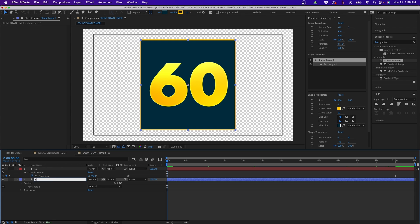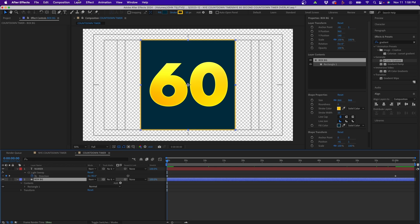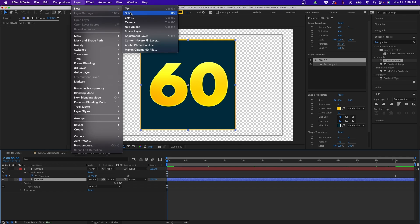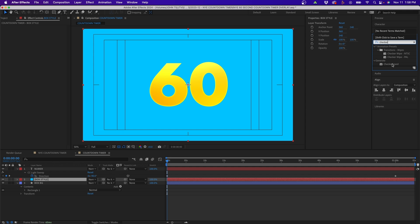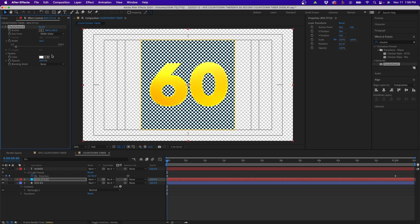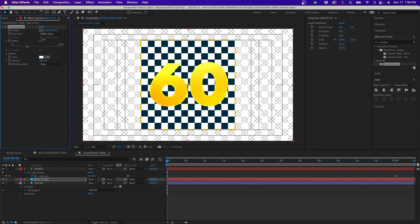Now I'll organize my layers — renaming the box shape layer to 'background' and the text layer to 'number'. Next, to stylize the box, create a new solid named 'box style', set it to comp size, and click OK. Search for the Checkerboard effect and drag it onto the layer. Scale up the checkerboard pattern so it looks good inside your shape layer.